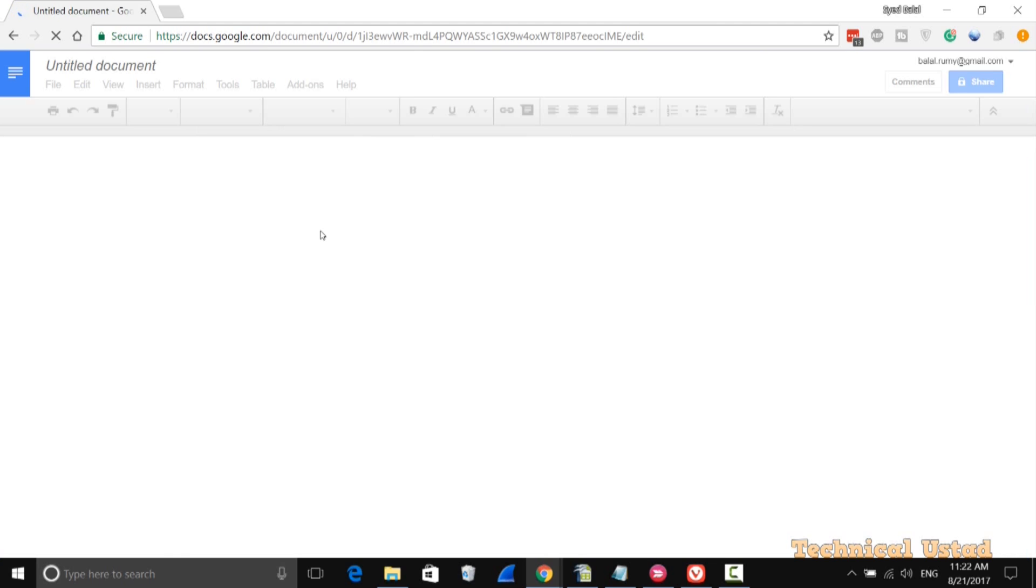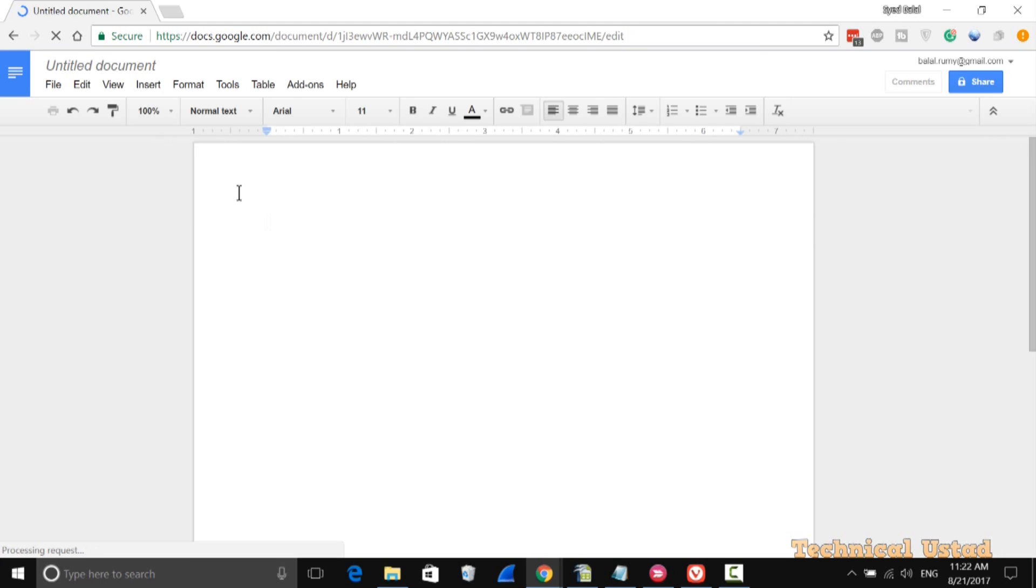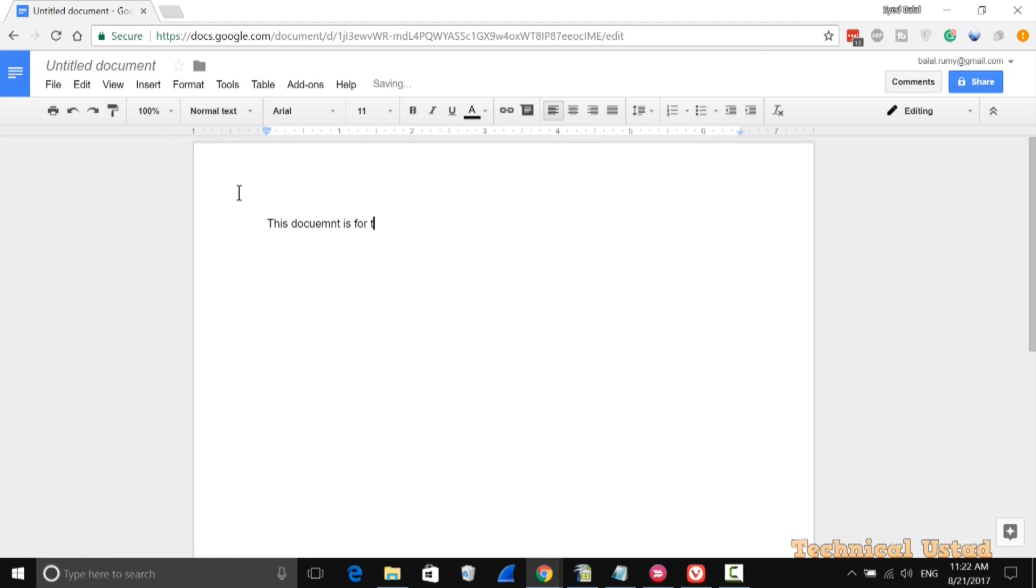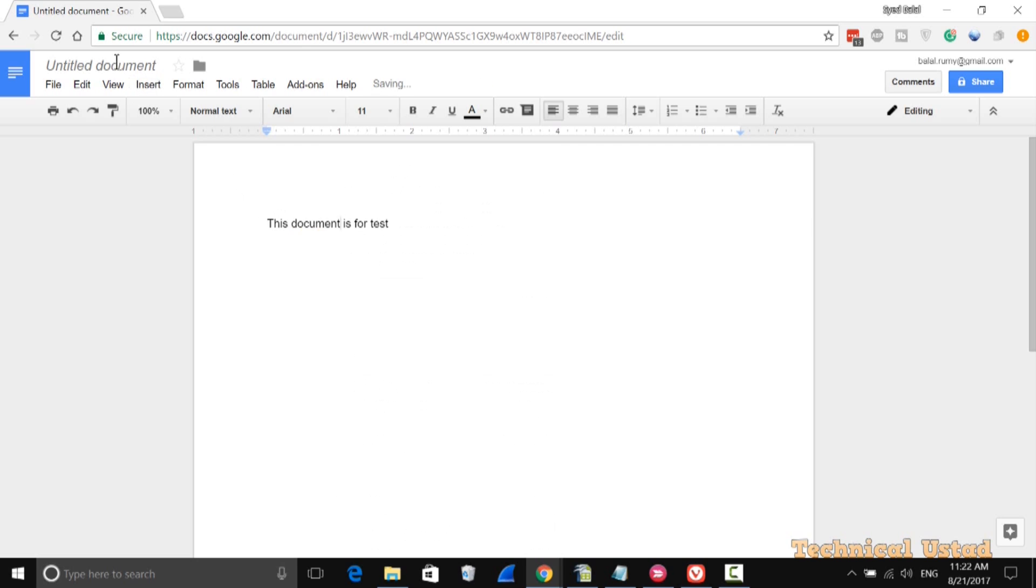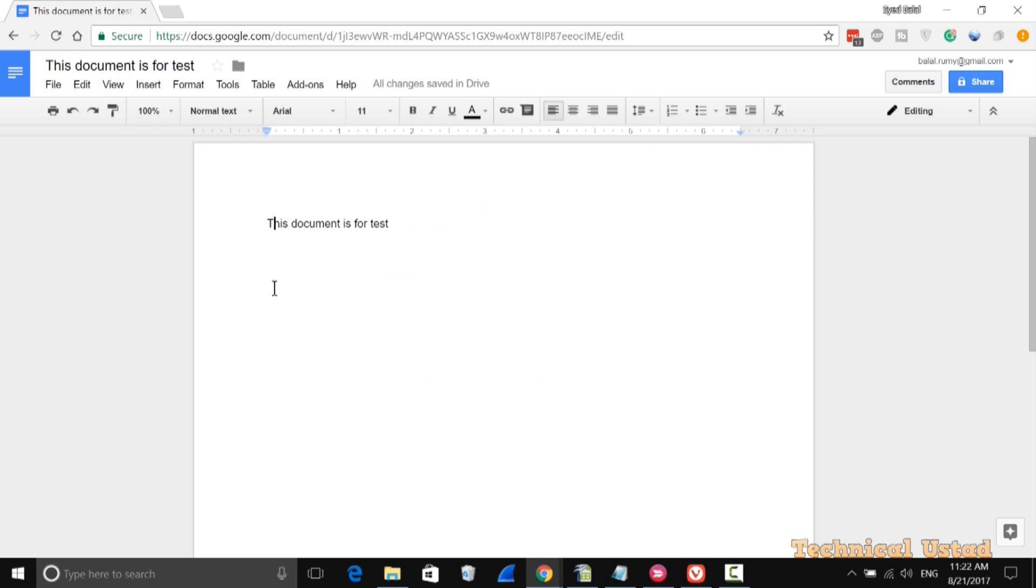Now we're going to create one new blank document for the sake of this video. This is the text document that I want to create. Now I'm just going to turn off my wifi to check if it's working offline or not. Just turn off as you see here. Now my wifi is turned off.